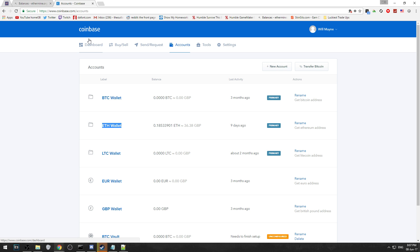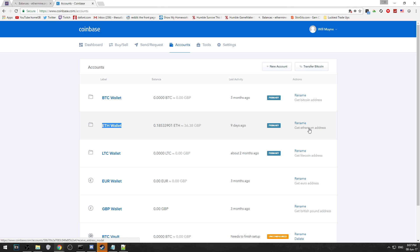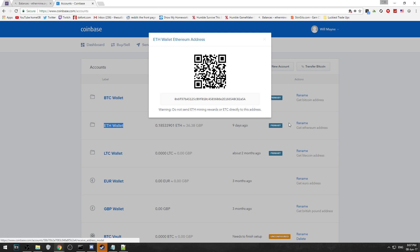This is just where you're going to be storing your Ethereum after you withdraw it from your pool. What you're going to want to do is make an account, go to the accounts tab, go to Ethereum wallet and click get Ethereum address.